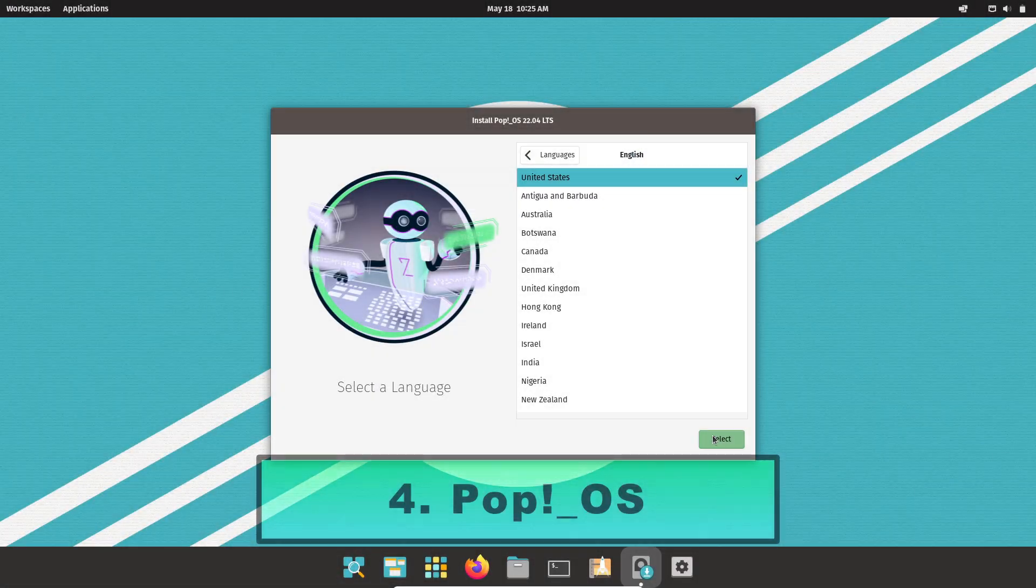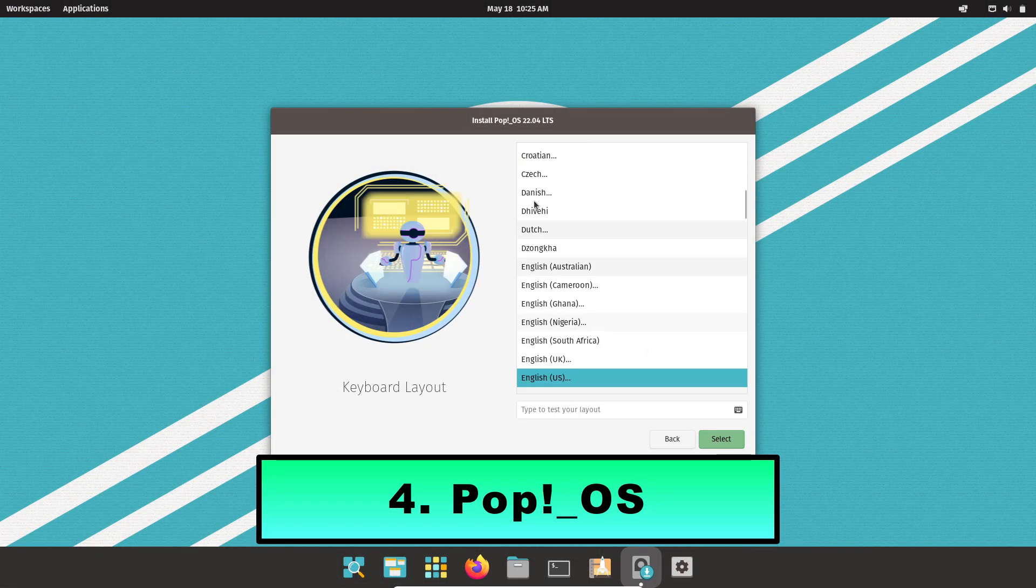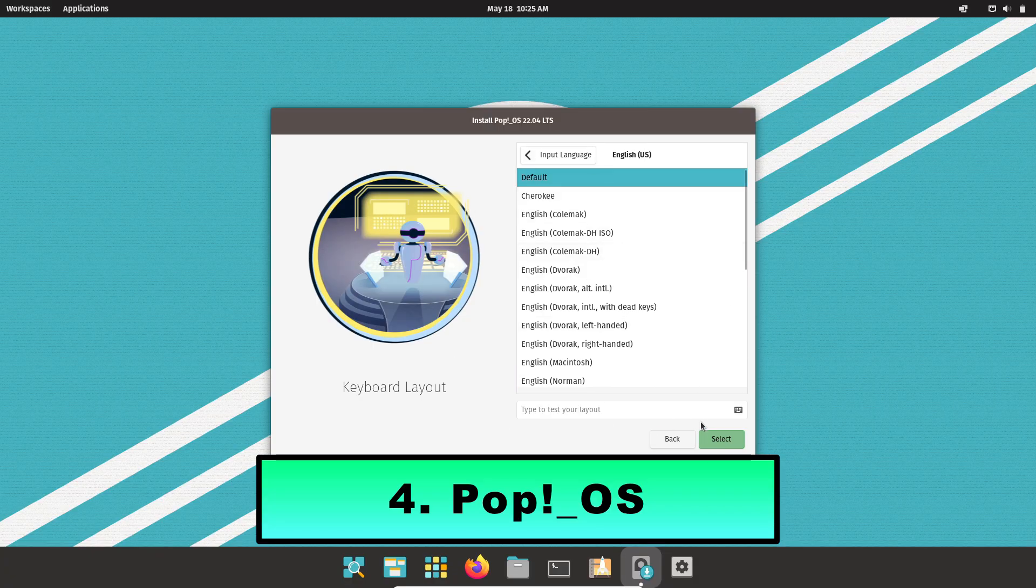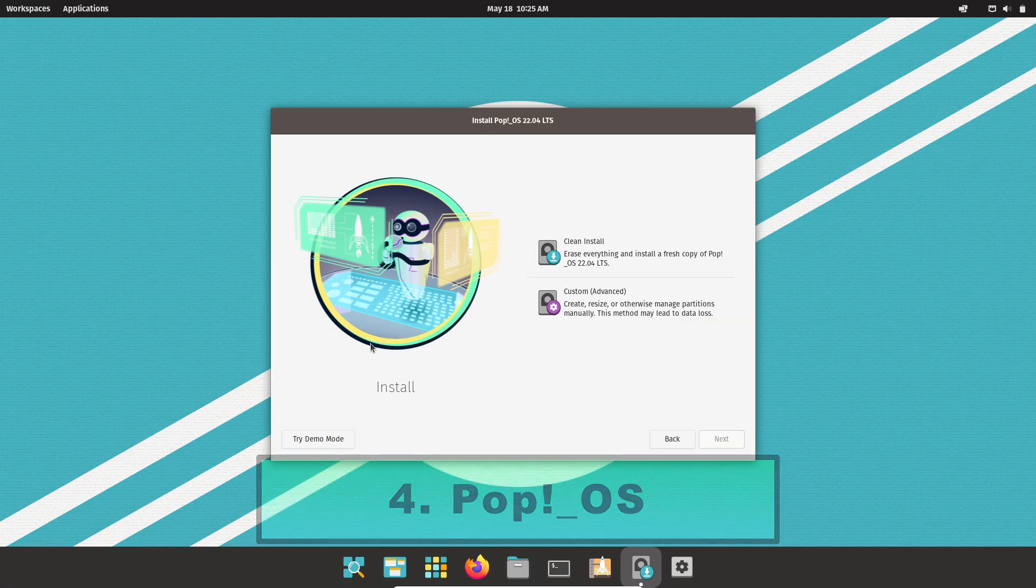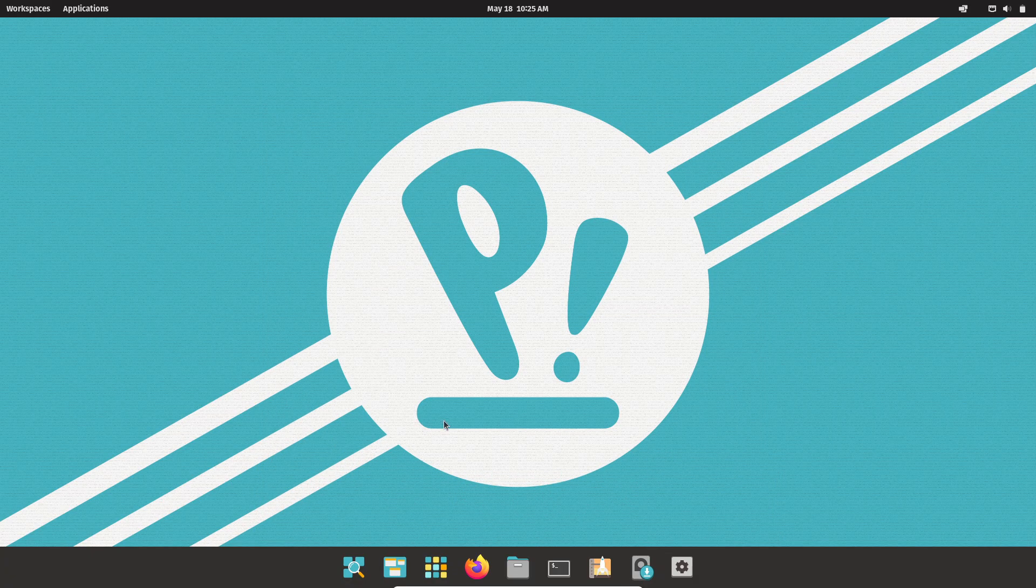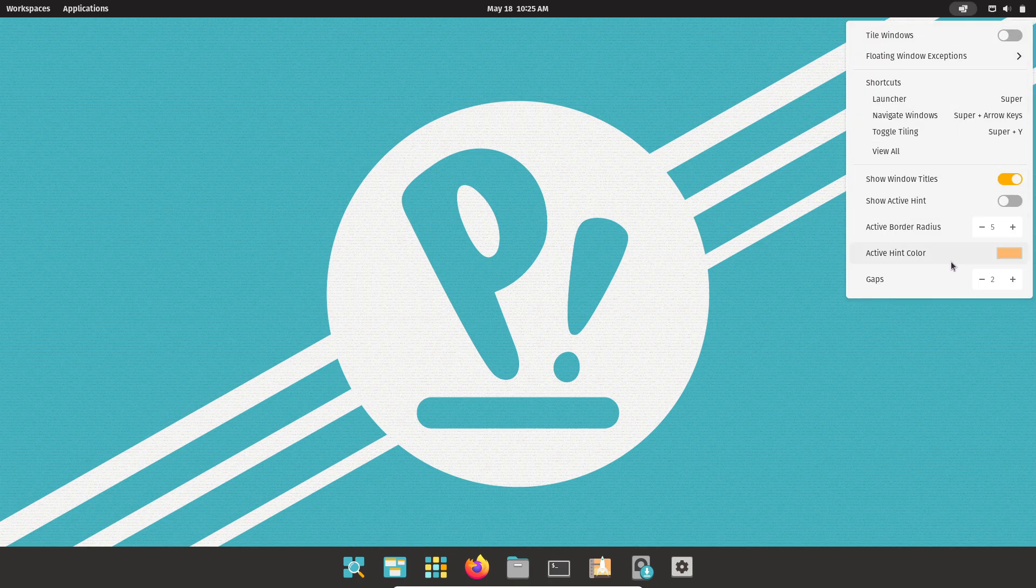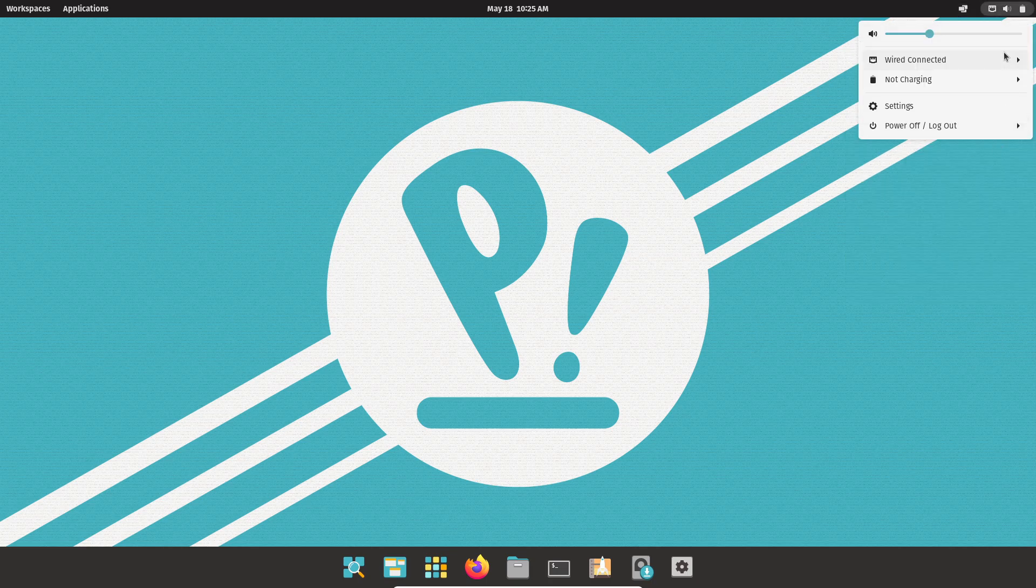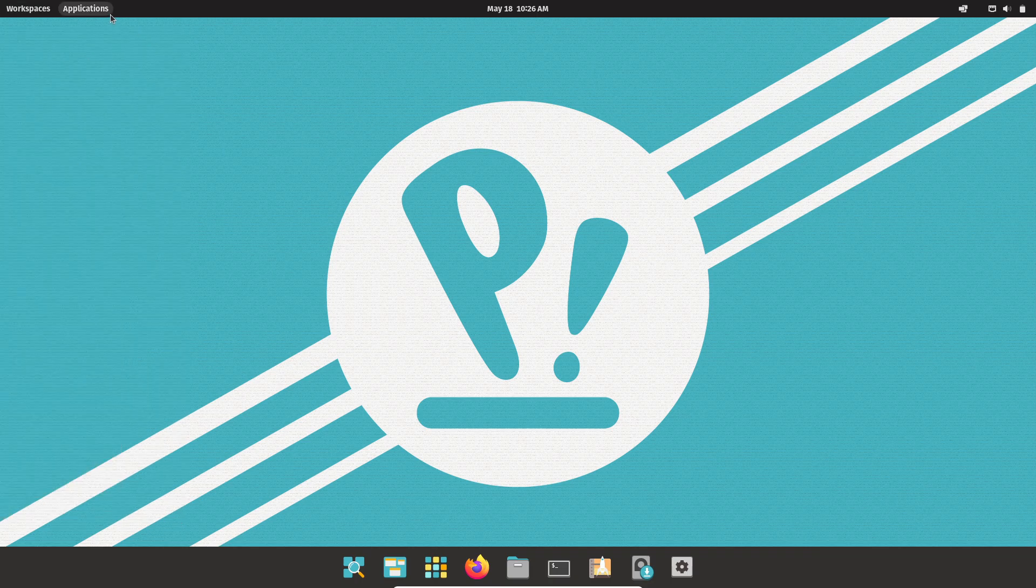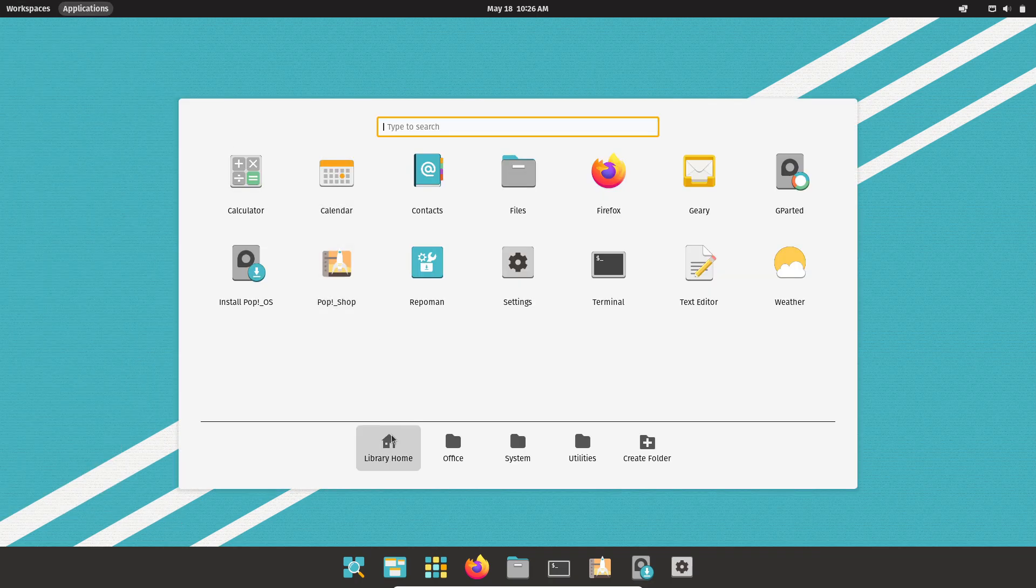Fourth, PopOS. PopOS by System76 includes System76 Power, a power management daemon that auto-switches between performance and battery modes based on AC status, delivering up to 15% extra runtime without manual tuning.